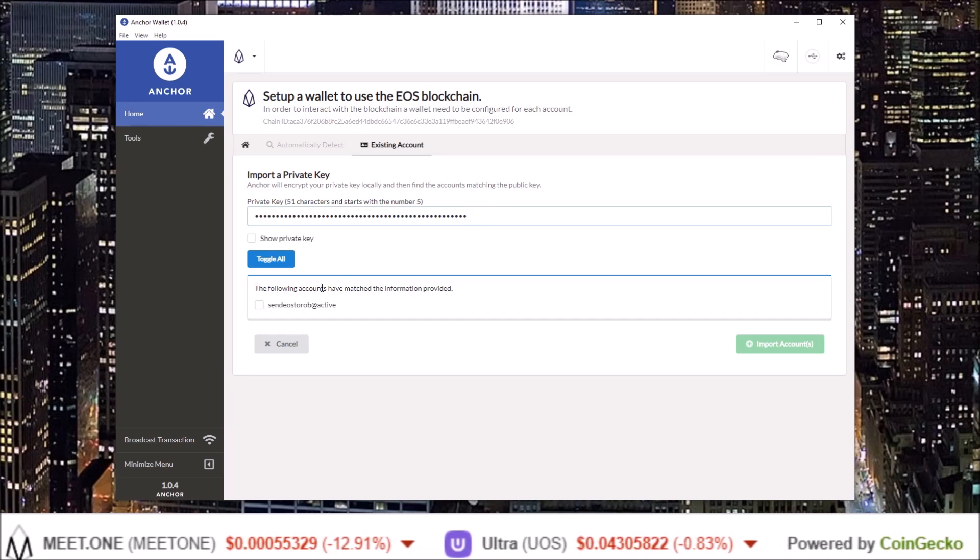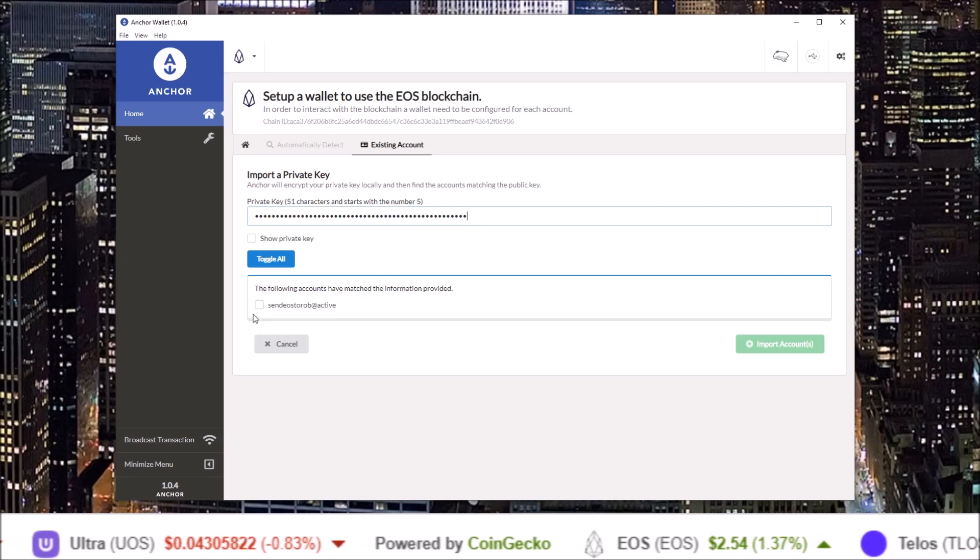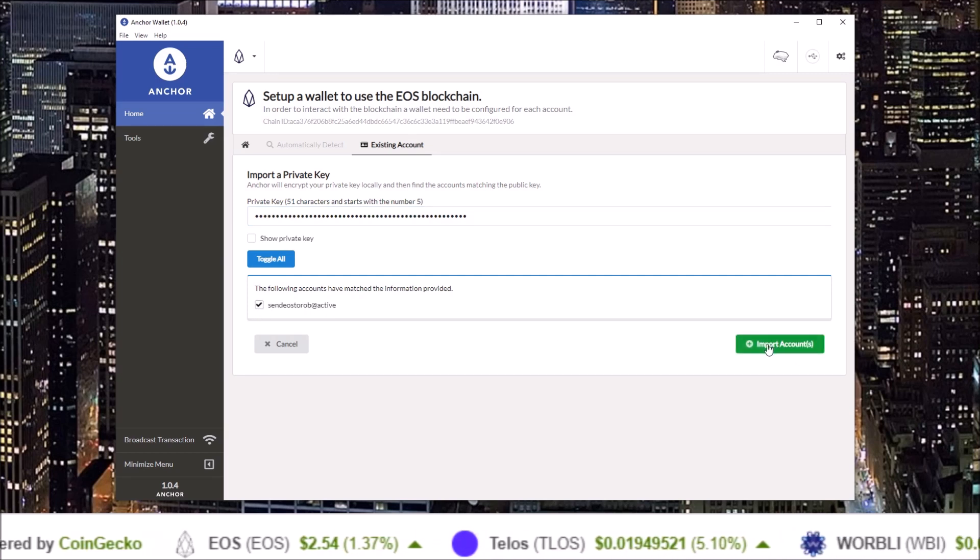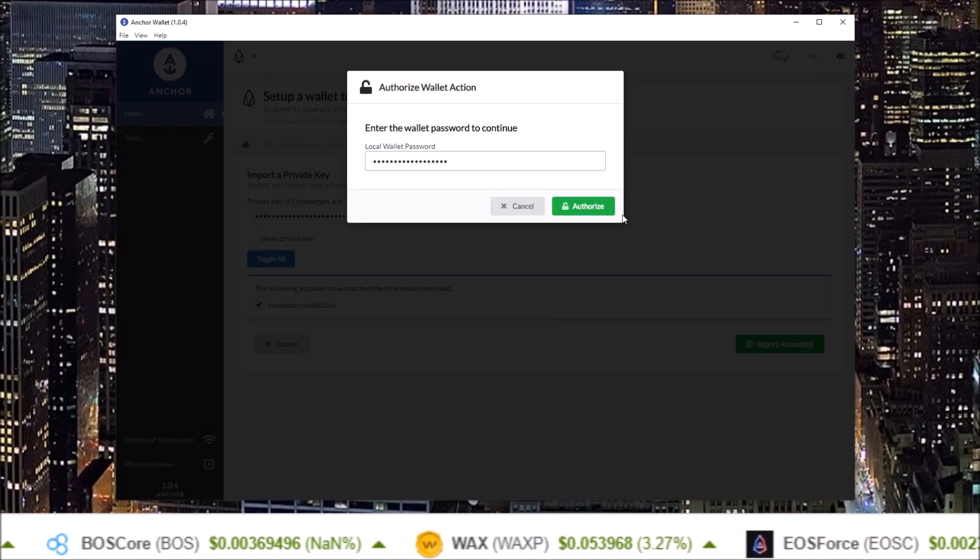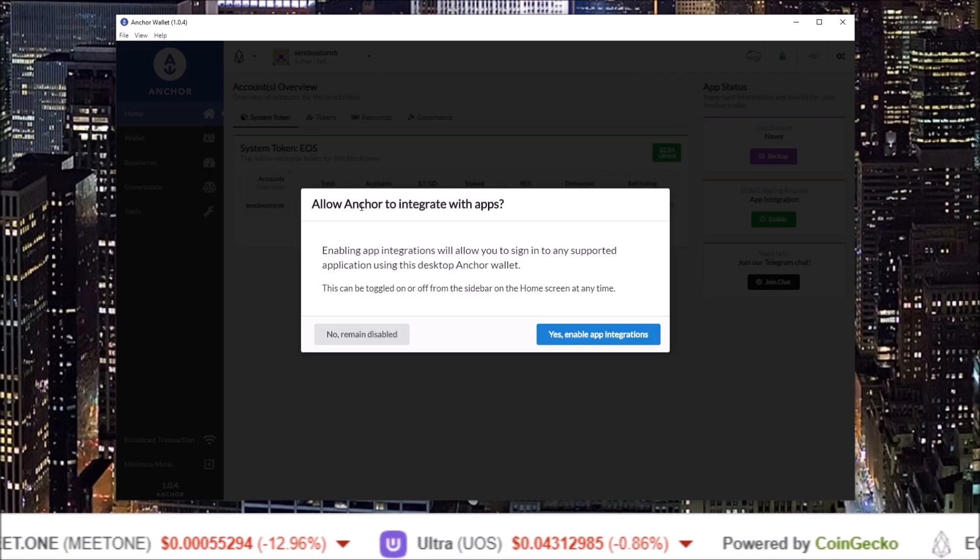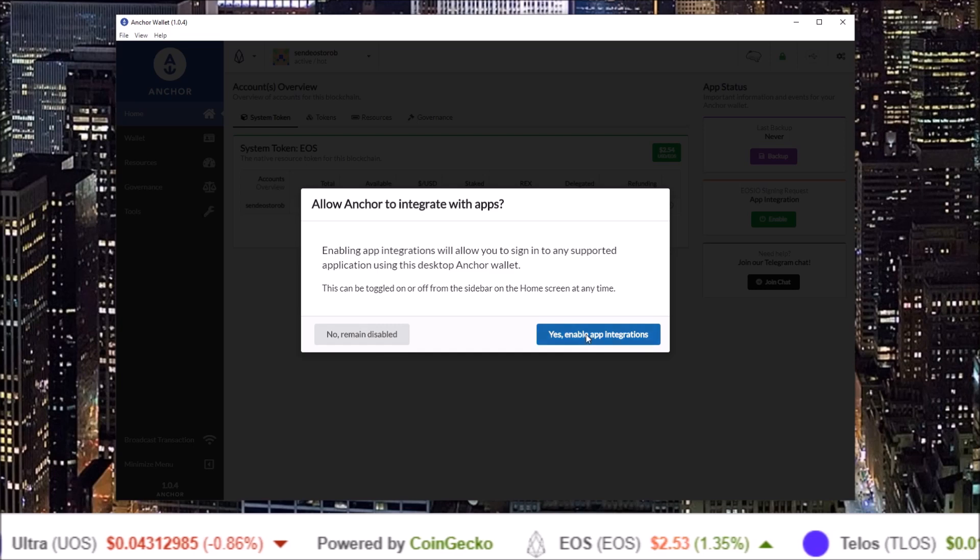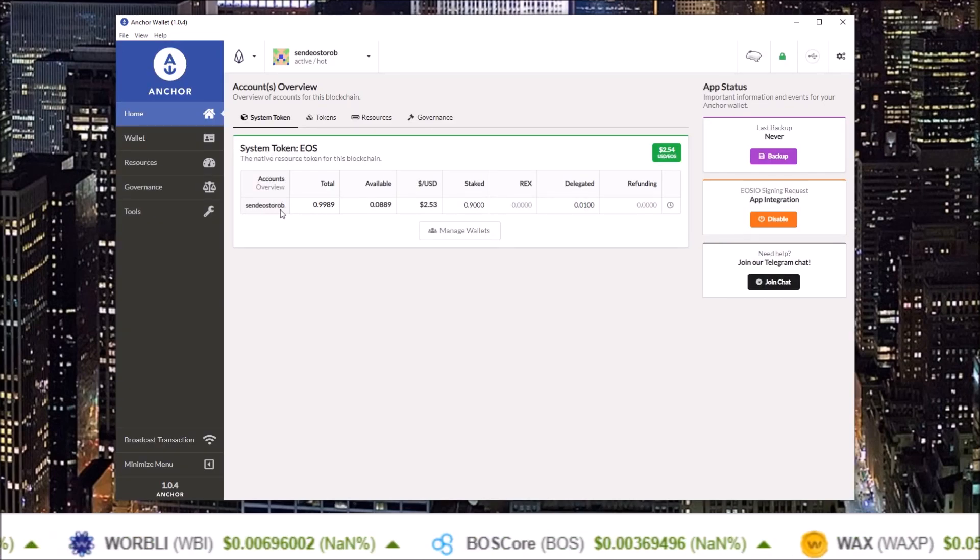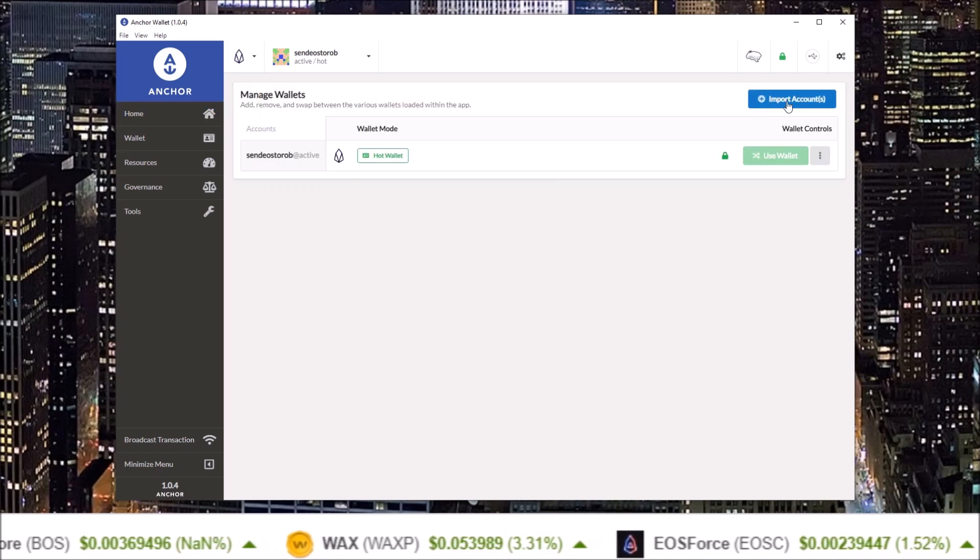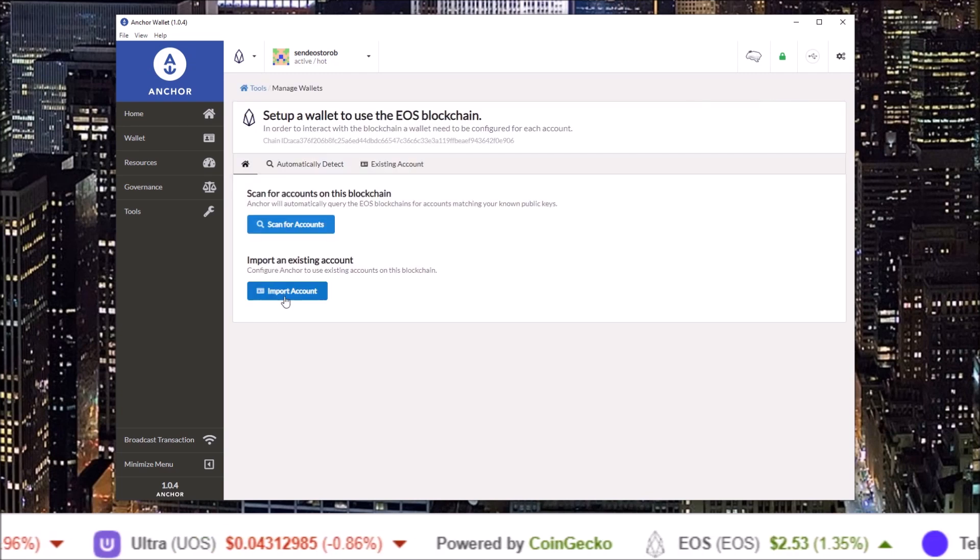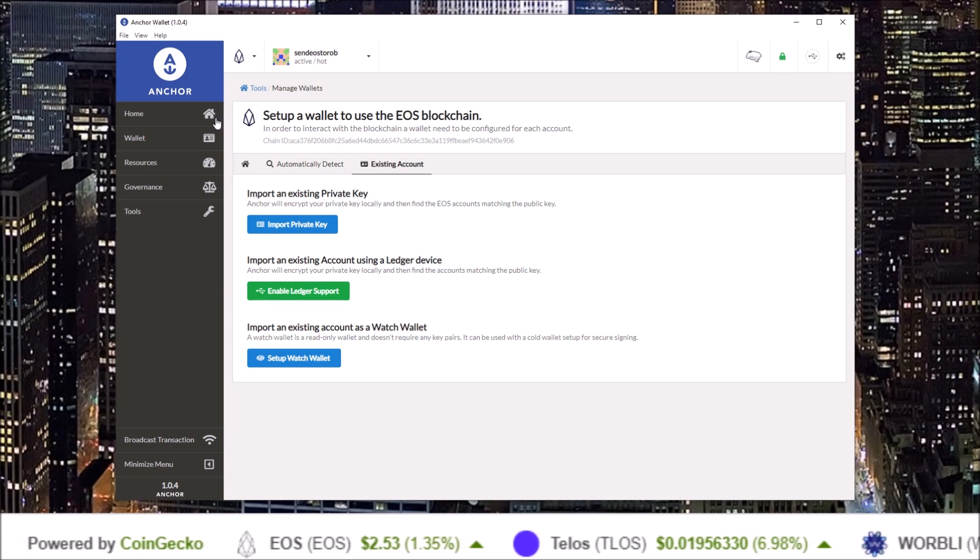Once you input your private key, you will see "the following accounts have matched the information provided: Send EOS to Rob active key." Yes, click that. That is the account I want to import. Click import account, input your Anchor password. Again, do you want to allow Anchor to integrate with apps? Yes or no. Yes, I do. And now the Send EOS to Rob account is connected. To add another wallet, click on the Manage Wallets button.